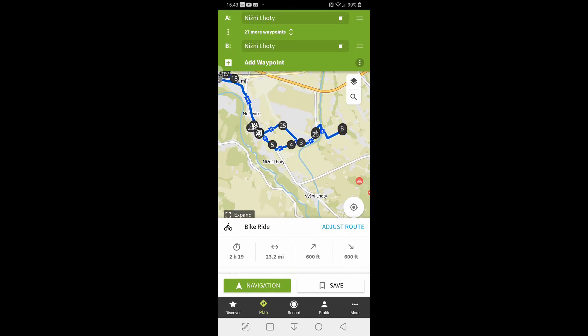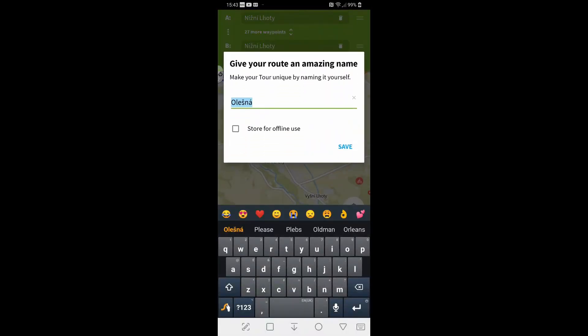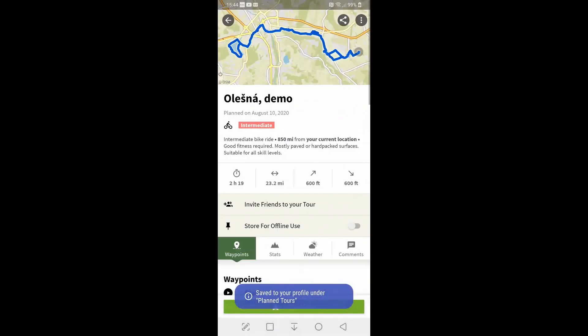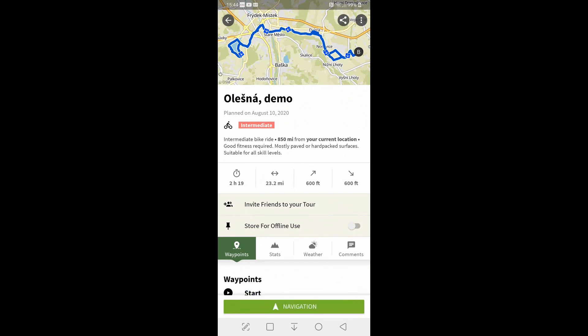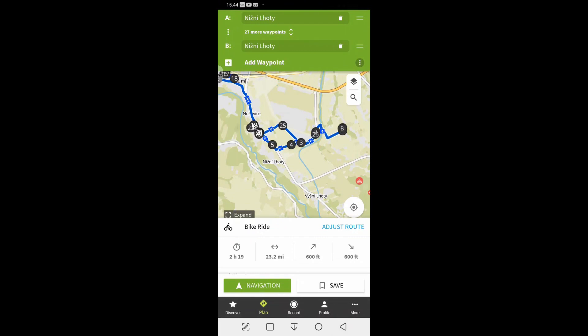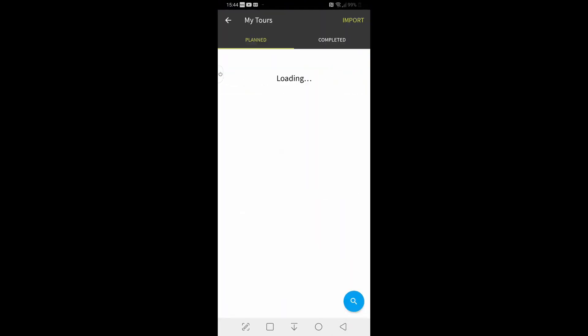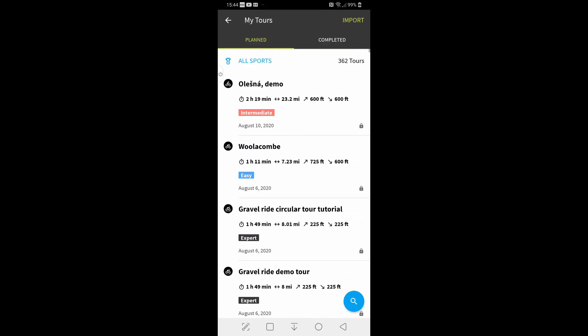If you are happy with it hit save and give it a name. I'll just call it the word demo after it and hit save. Now if we were to go back to the plan tours there it is at the top dead easy. So that's how to import a GPX file.